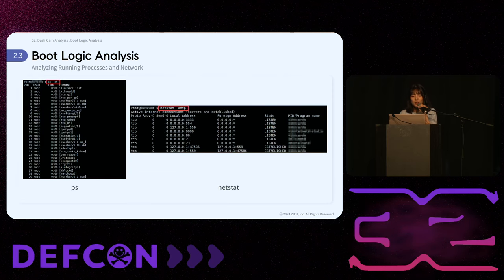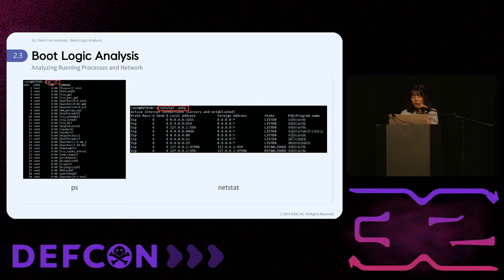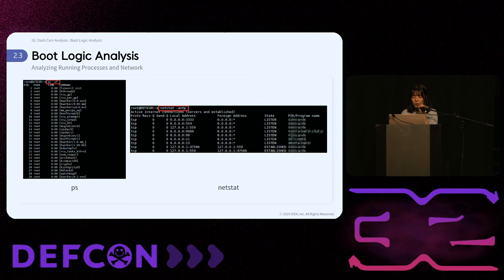Next, we access the shell obtained via UART, JTAG, or other vulnerabilities. By using the ps command, we can identify running processes and understand how service operations and main binaries work. The netstat command helps us identify open ports and the binaries using those ports. This information provides valuable insights into the current state of the system and the services that are running.